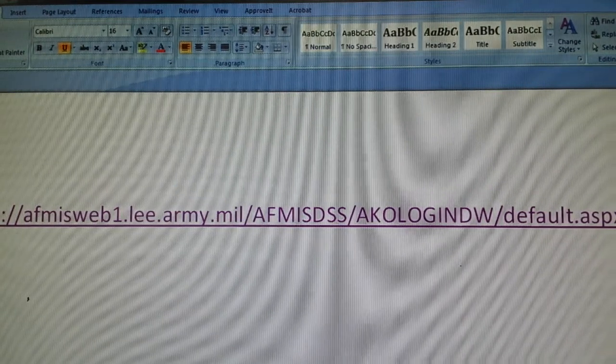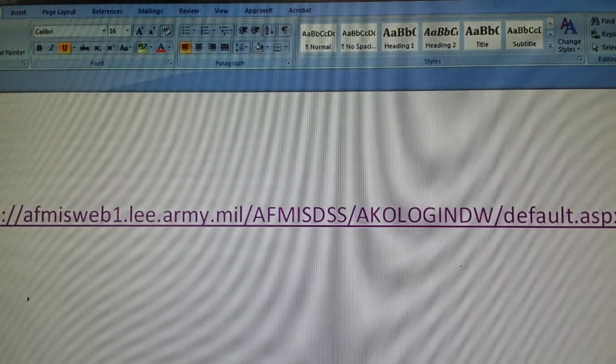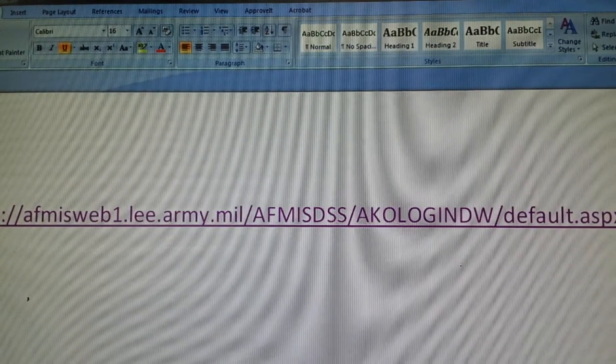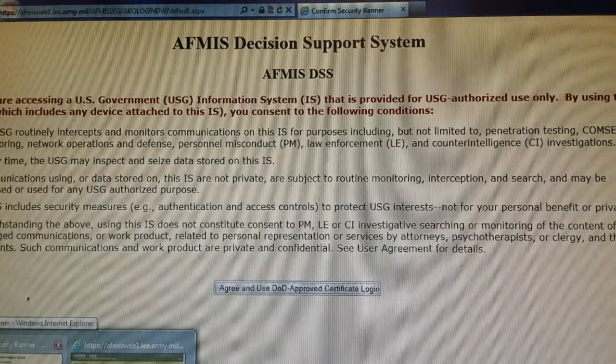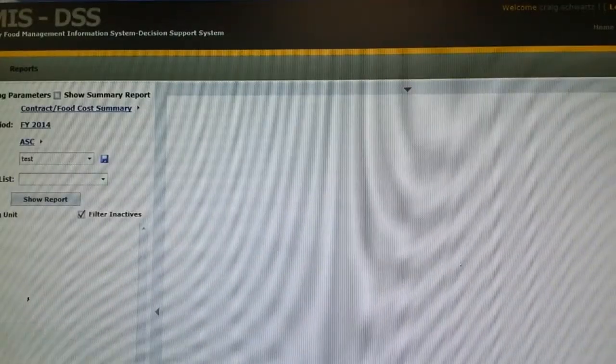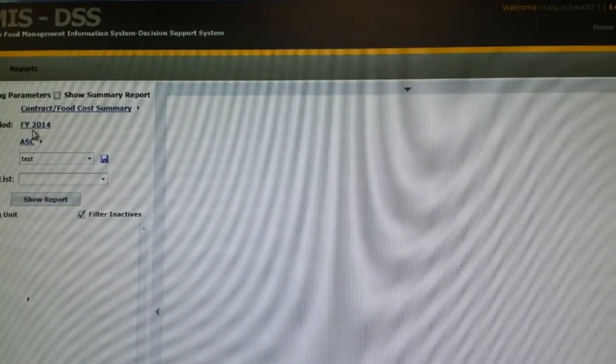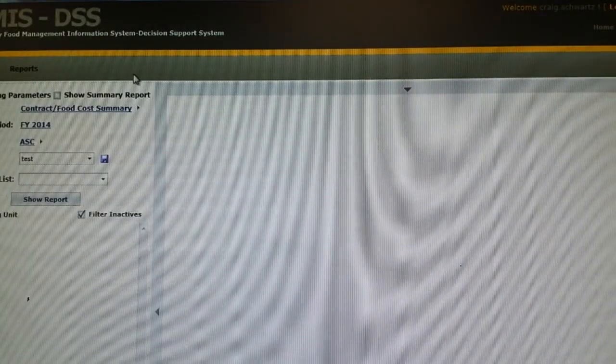To access DSS you must go to this website. It will bring you up to the banner page and then it will bring you to DSS.